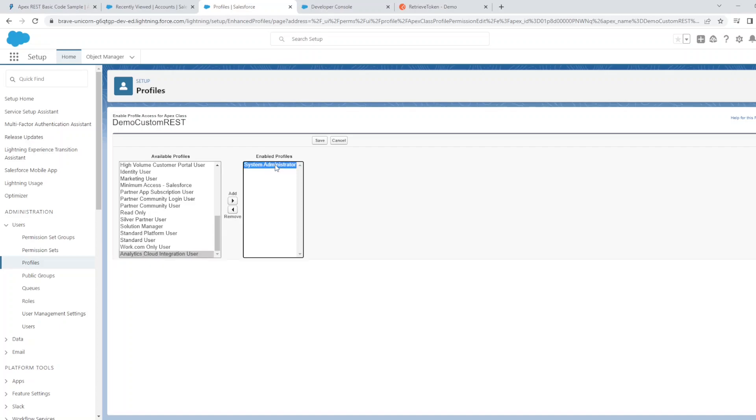In this case, I'm using my admin account, so my system administrator profile is already enabled.